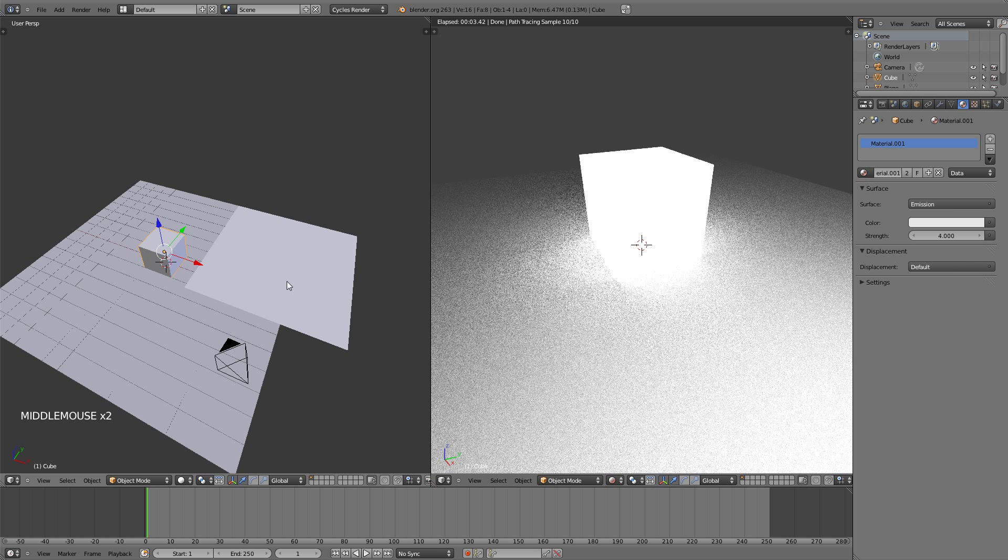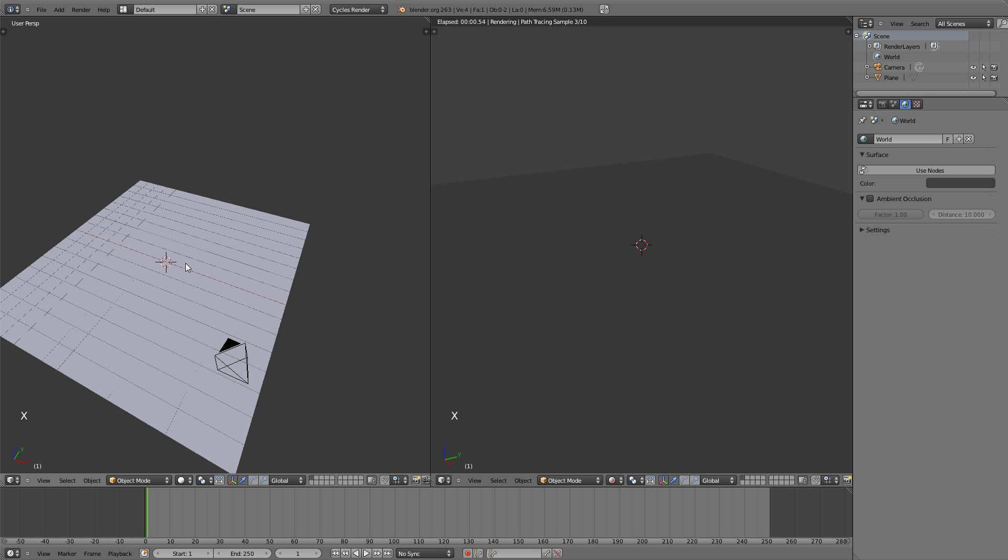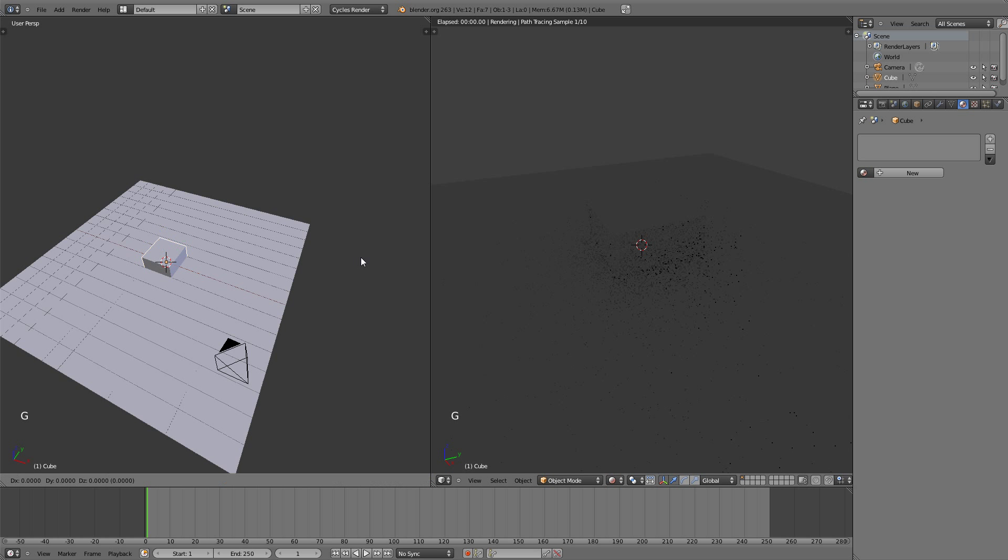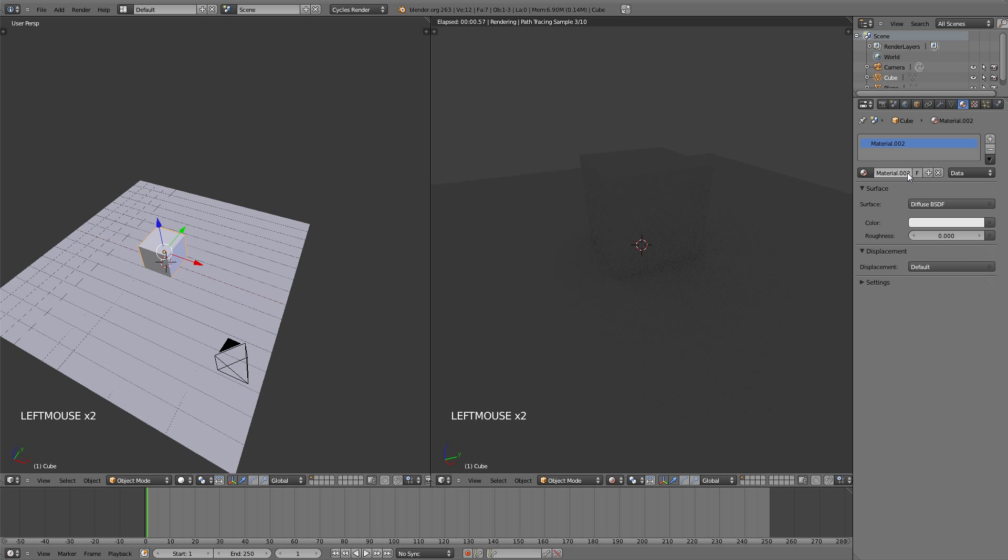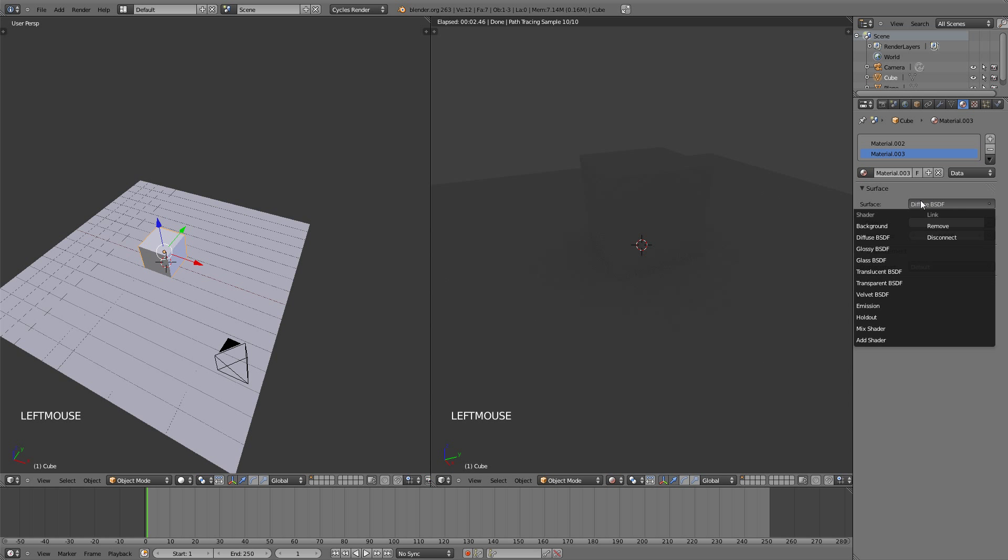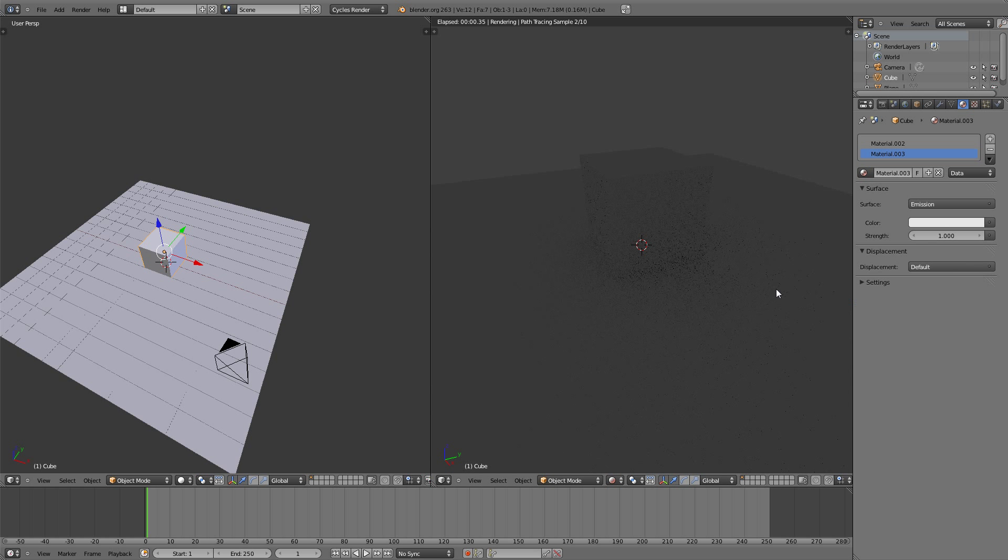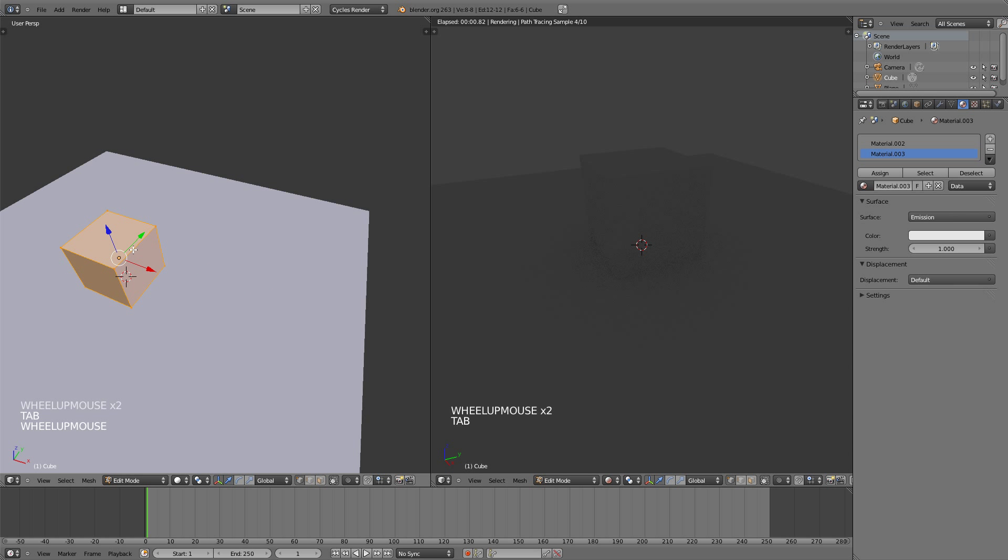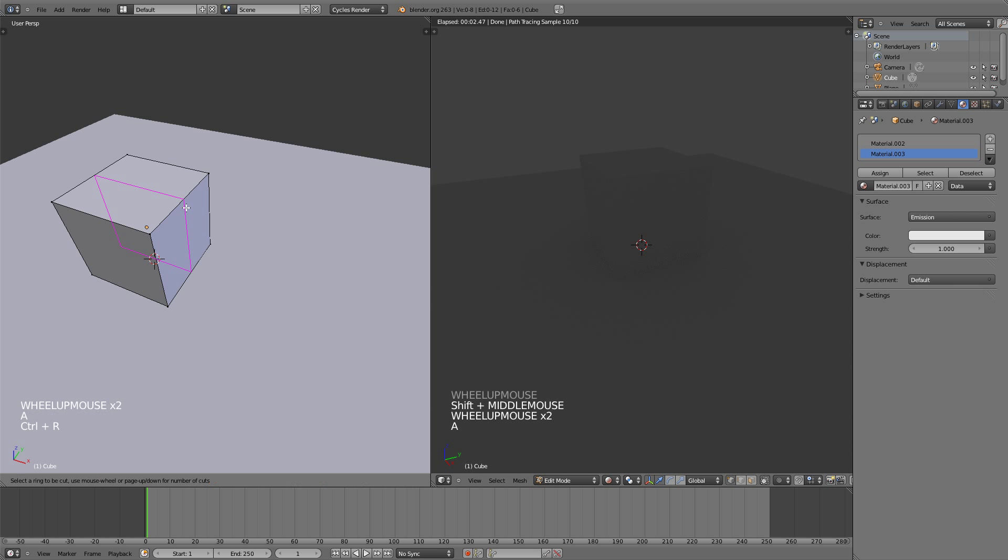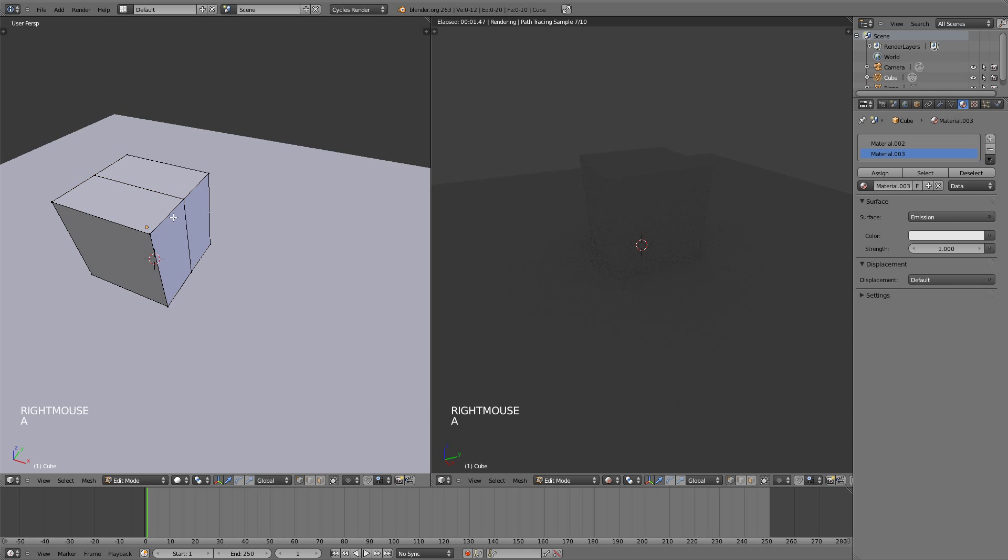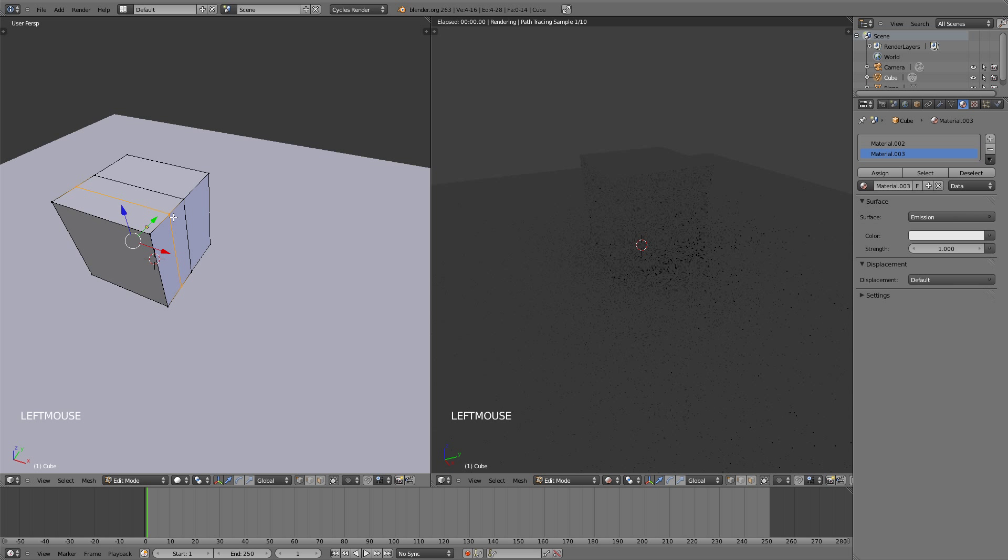If I delete the cube and the plane, then add a new cube and add a new material and leave it on diffuse, then hit the plus sign to add a new material slot. Add a new material and change this one to emission. Now going into edit mode by hitting tab, I'm going to hit Control R for the loop cut, left click and then right click to bring it back to the center. And then once again Control R, left click and then left click to confirm again.